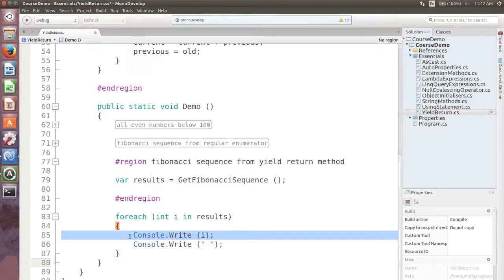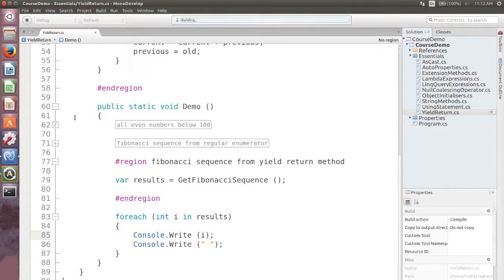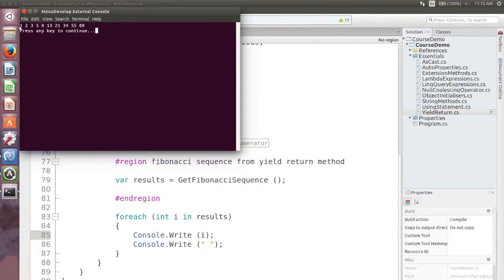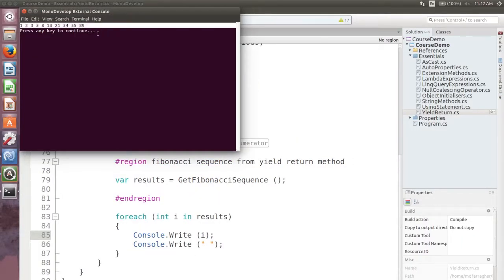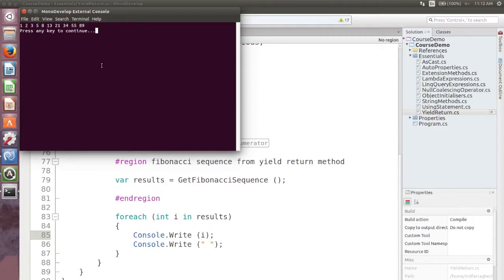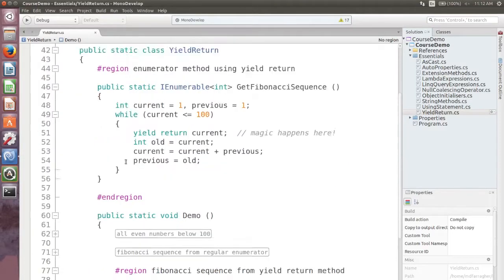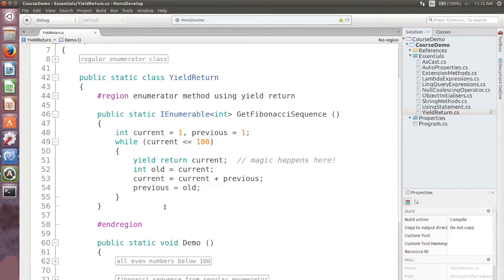Let me prove to you that nothing has changed. I'm running the program now. See, the exact same sequence of integers.